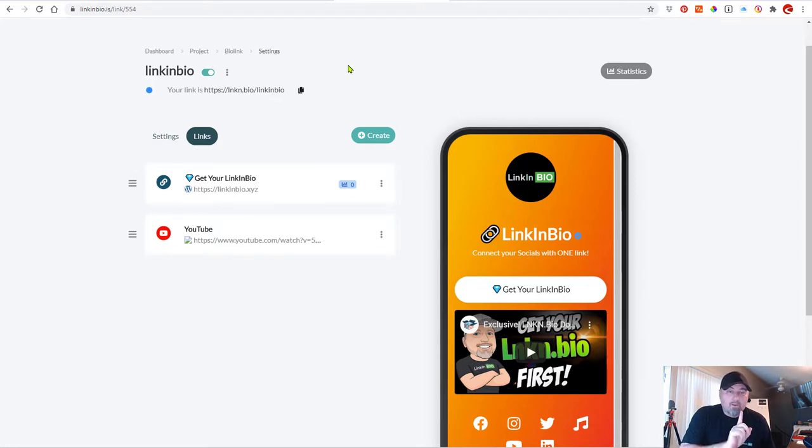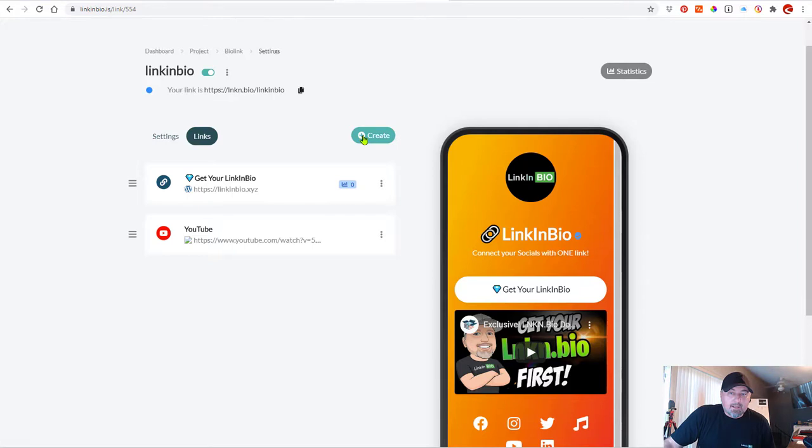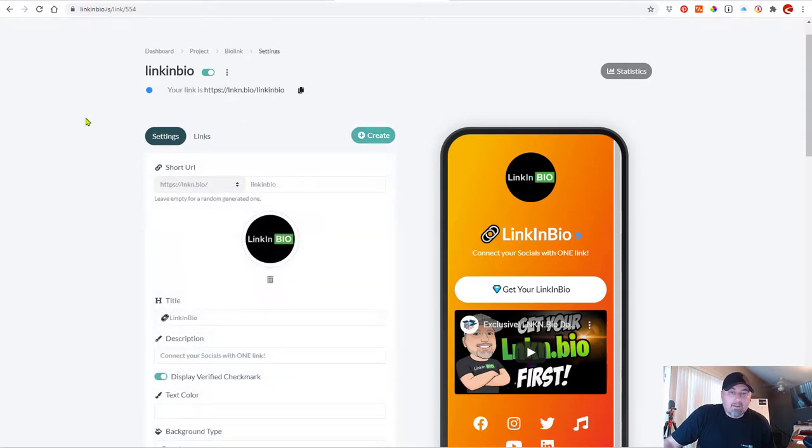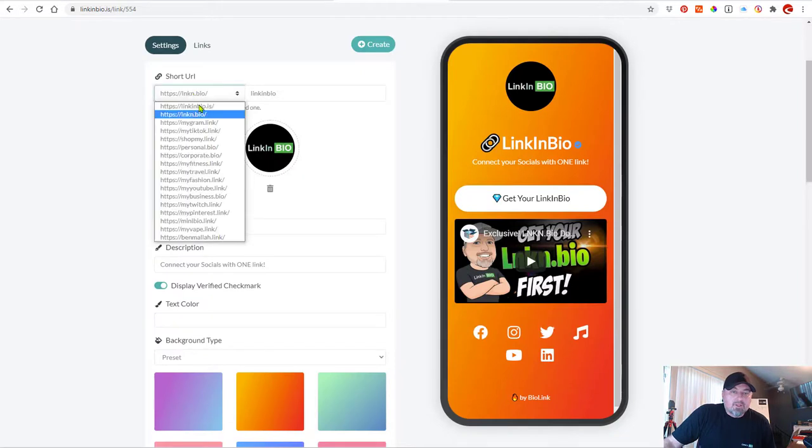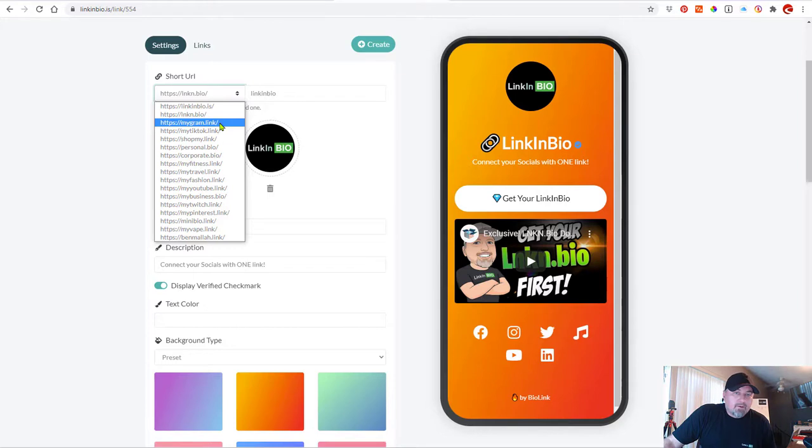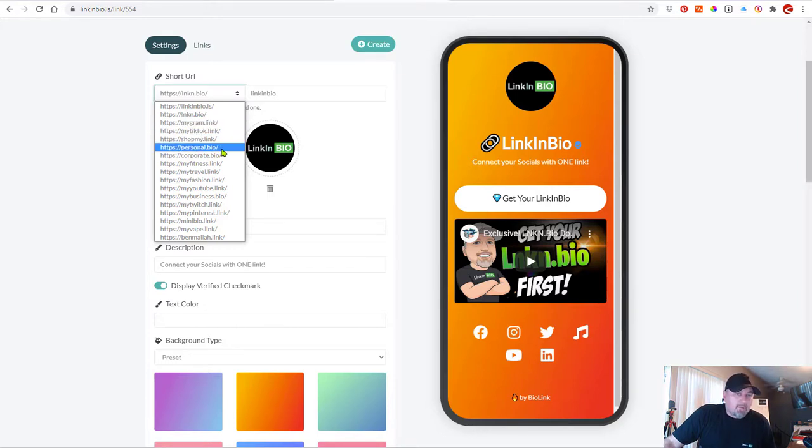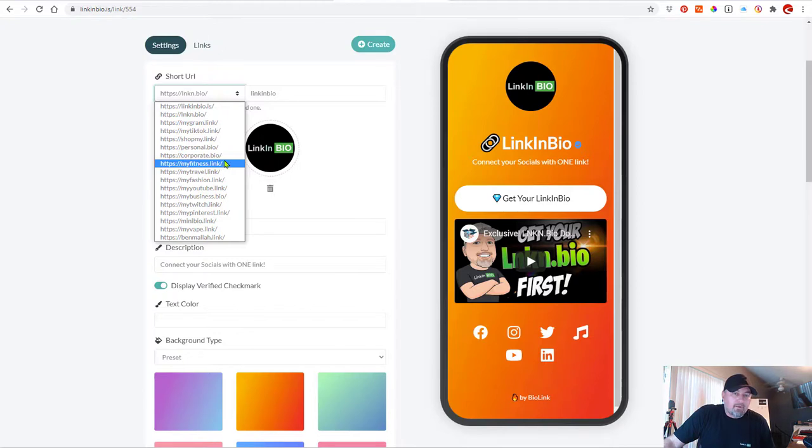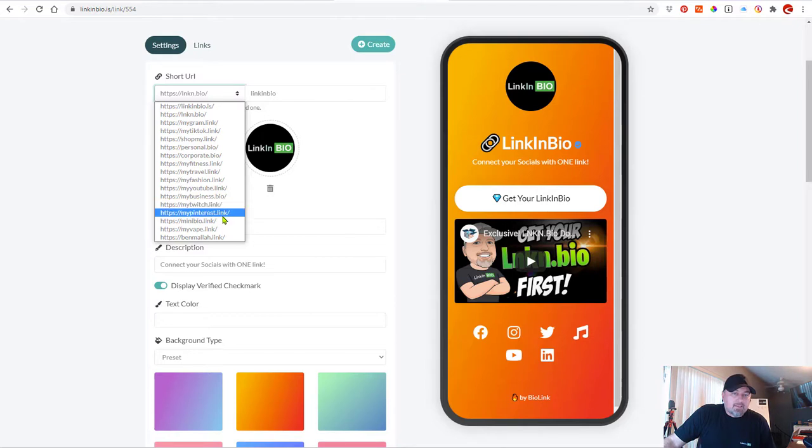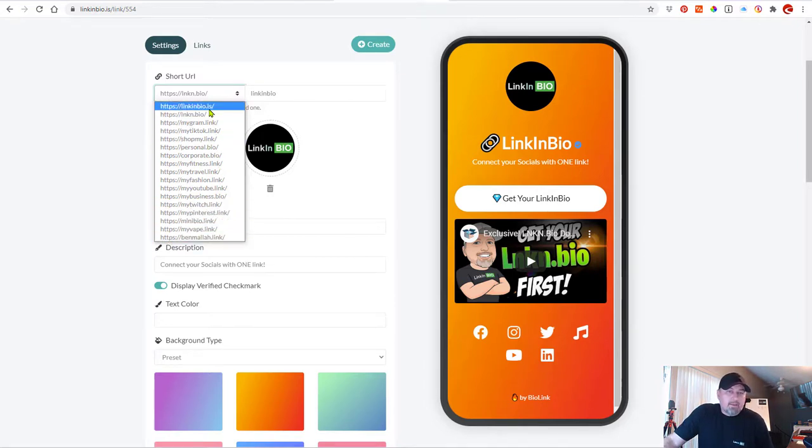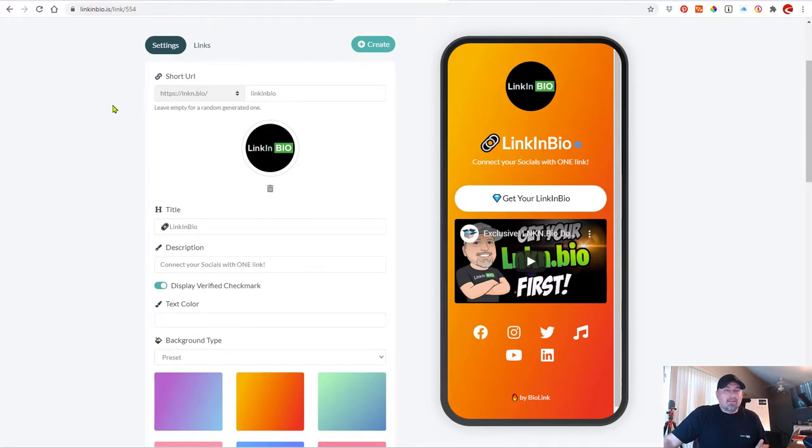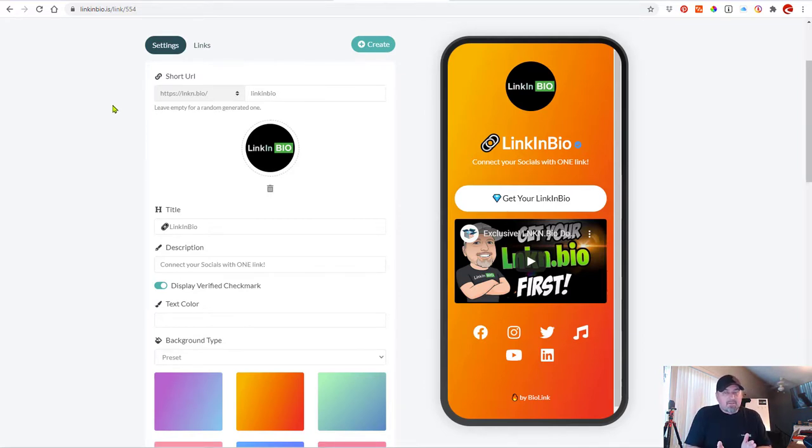Oh, one last thing. Check this out. When you create a link. OK, when you create your link, you can choose multiple domains. Do you see that? So, look, you can have a LinkinBio. You can have my gram link, my TikTok link, shop my link, personal bio, corporate bio, my fitness link, my travel link, my fashion link, my business, my Twitch, my Pinterest, my vape, and so on and so forth. So you're not just tied to one domain for your URL, which is how Linktree is. So every link on Linktree will be their domain name slash your name. Whereas with LinkinBio, you can choose a domain name that matches where you want to send your users, right?